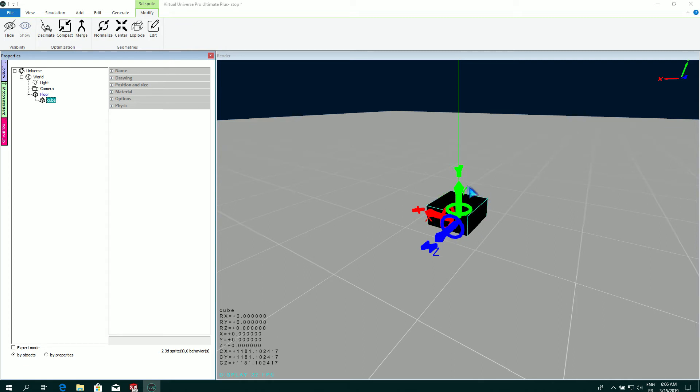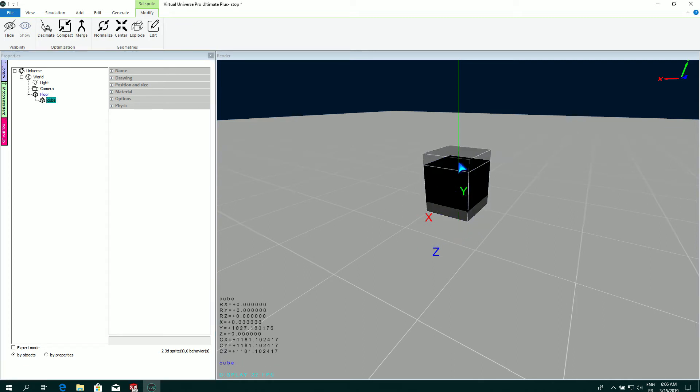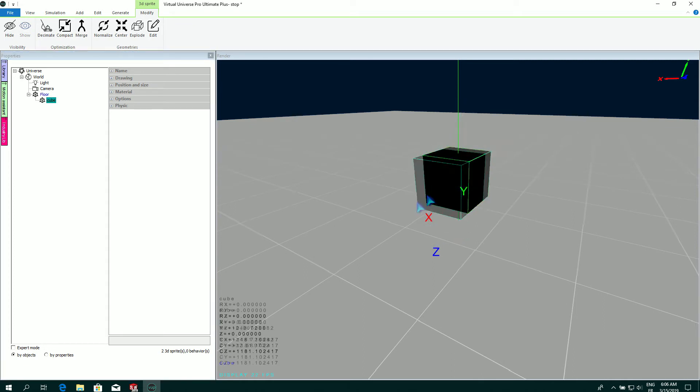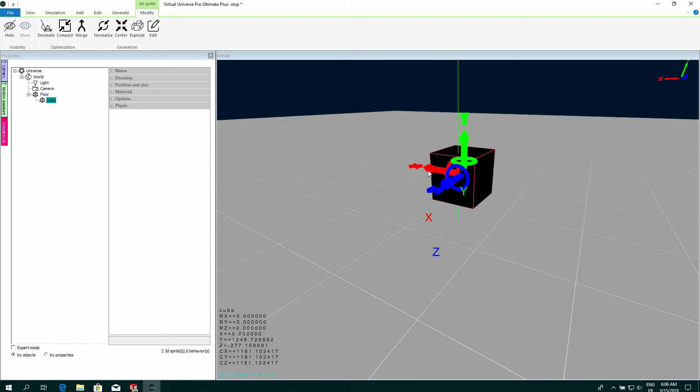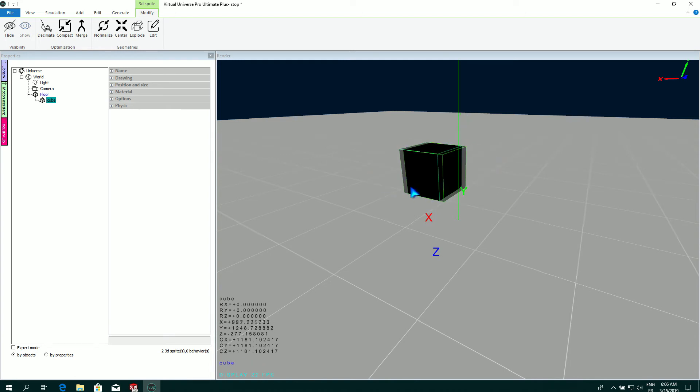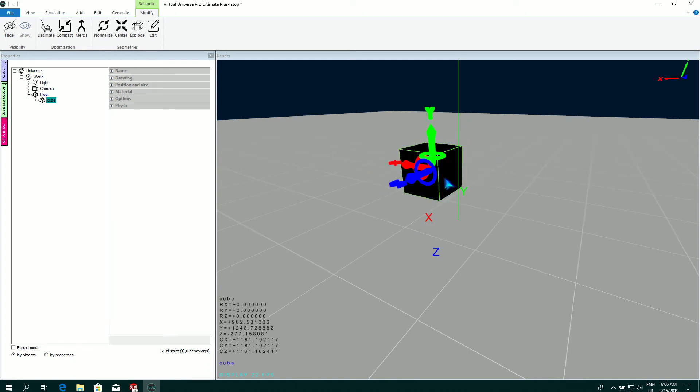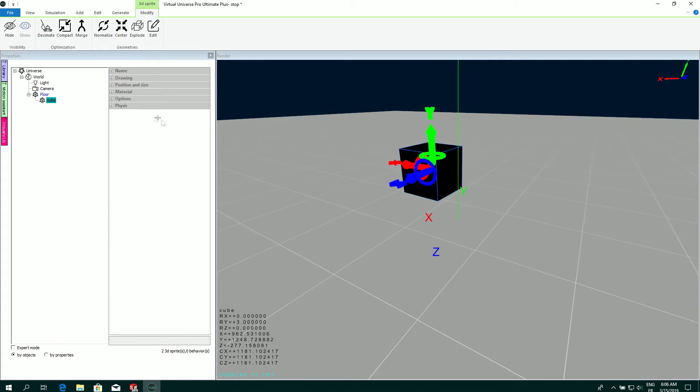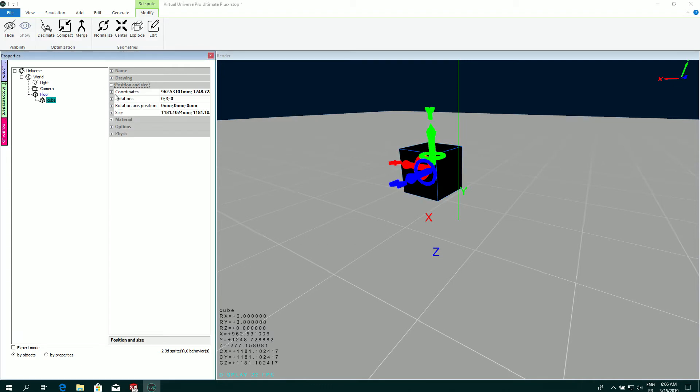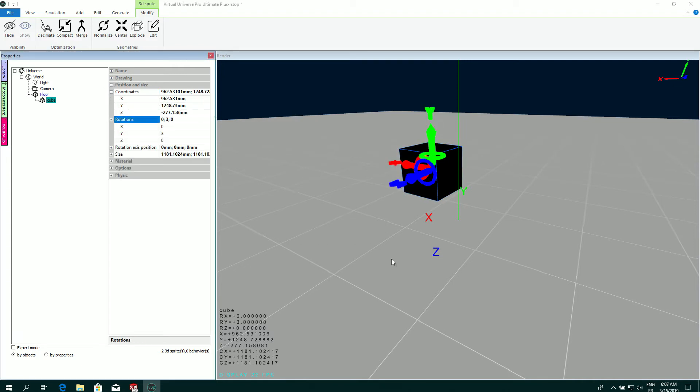In the render window I can use the mouse directly to move my object. I can also rotate.